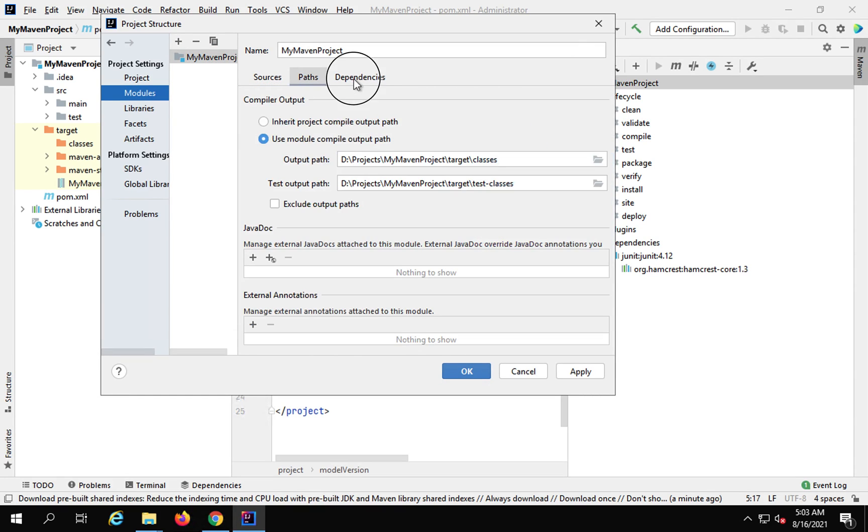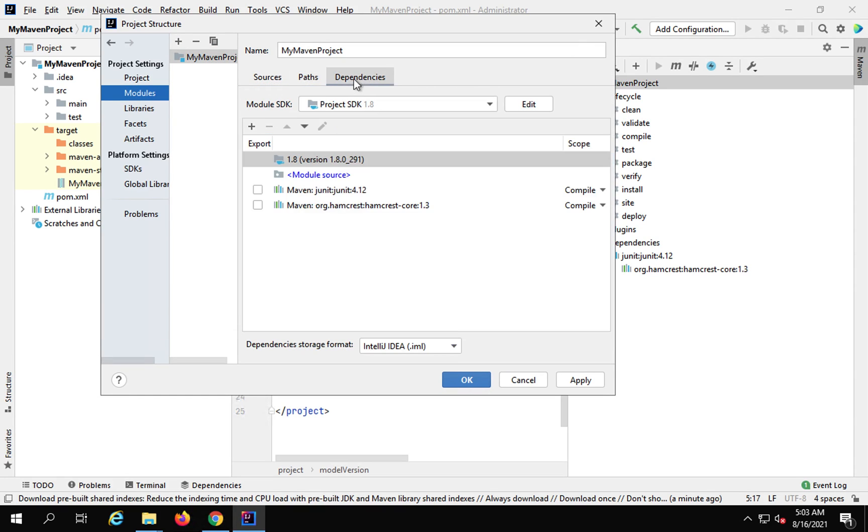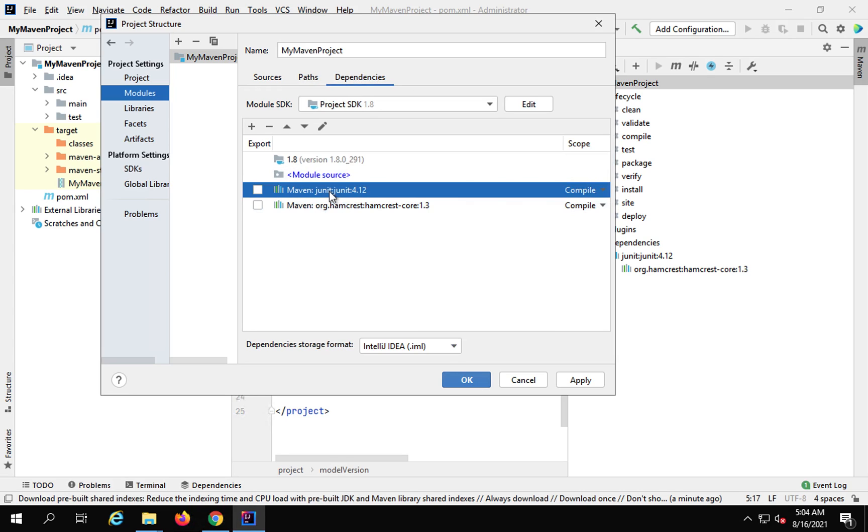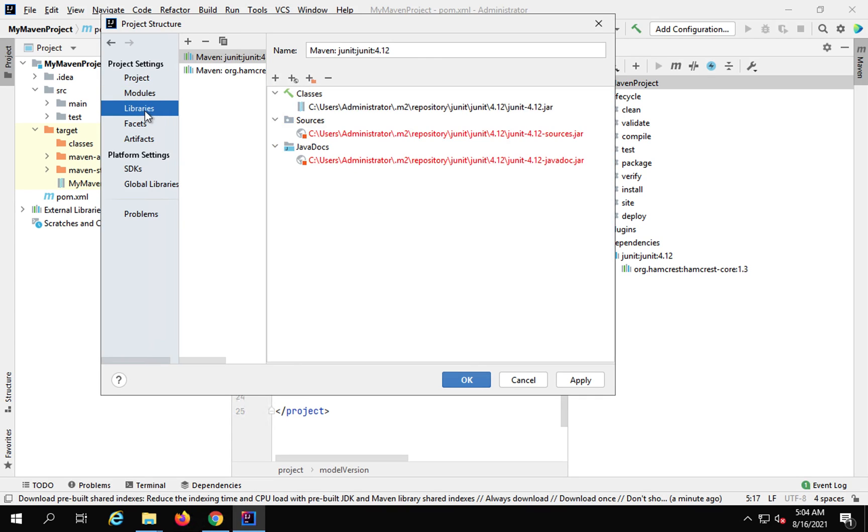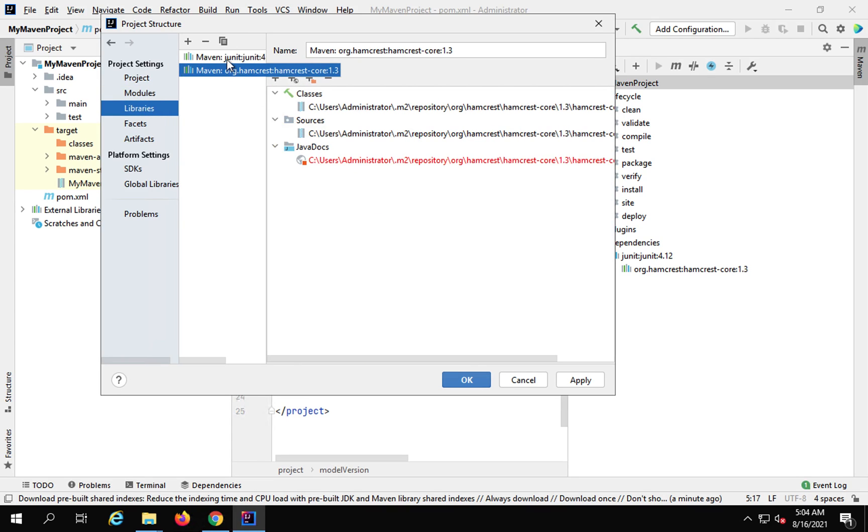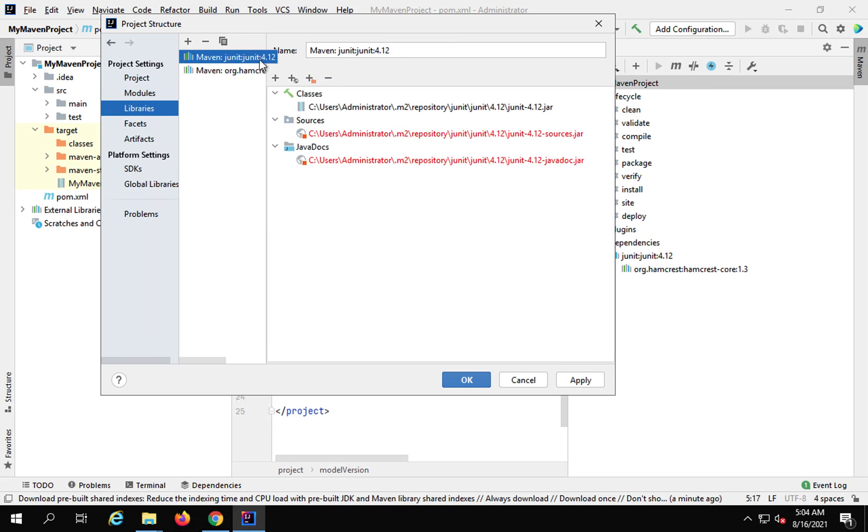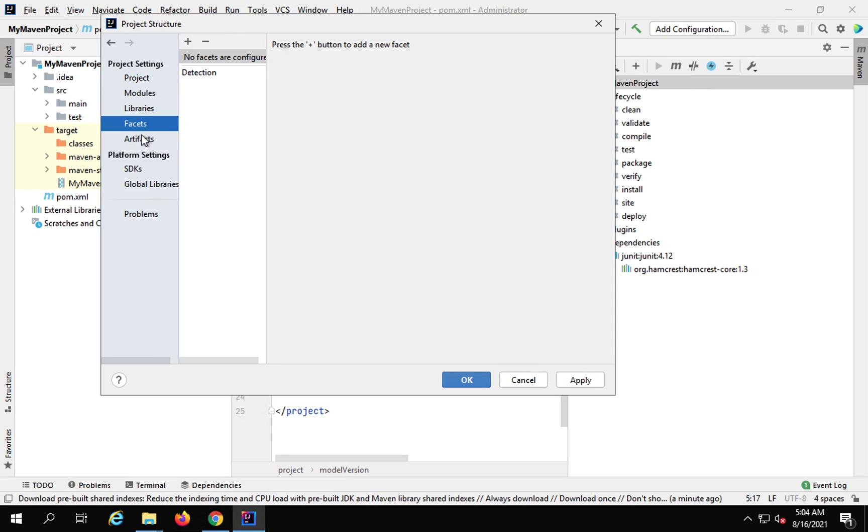you can see the source path and dependencies, all this here. So you can see this we had added in our Maven project, that JUnit dependency which is here. You can see the libraries and here you can see the JUnit library that we had added and all the details about the libraries, the facets, and the artifacts here. And